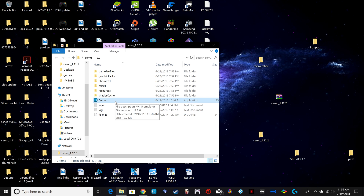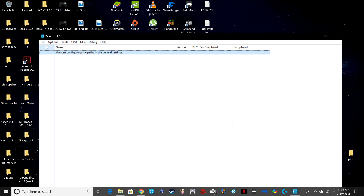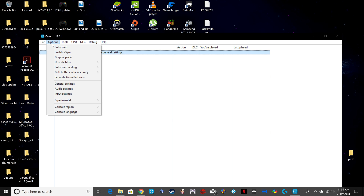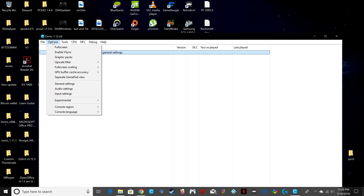Now you just need to open up the app and we can start configuring some of the settings. You can configure game paths in the general settings. Before we do that, we're going to go into Options.